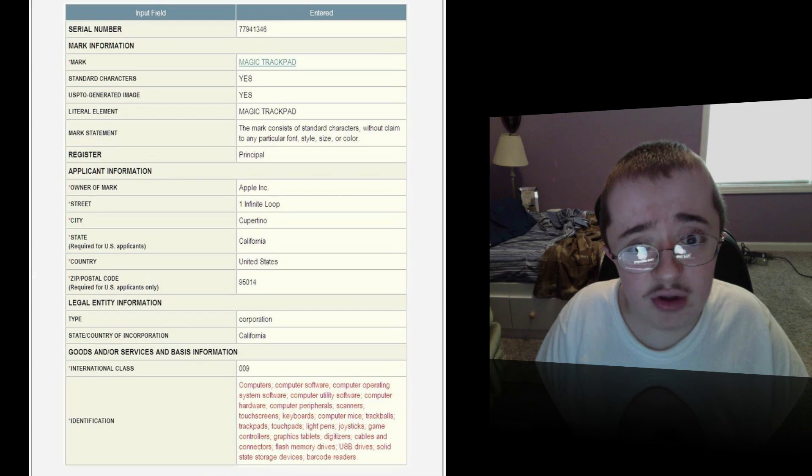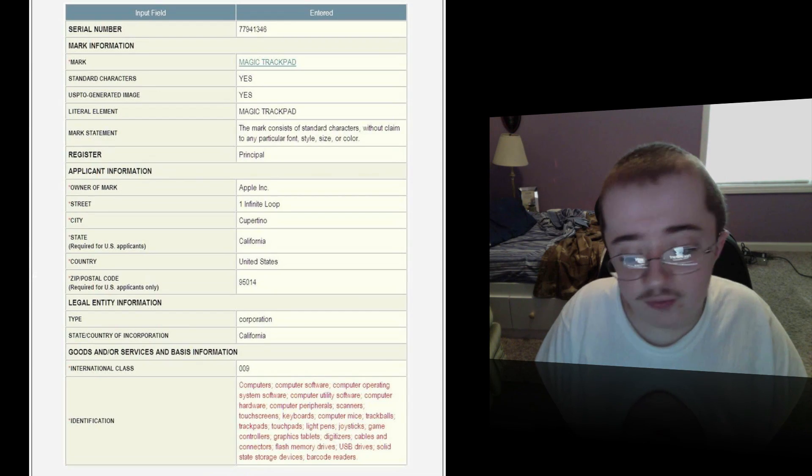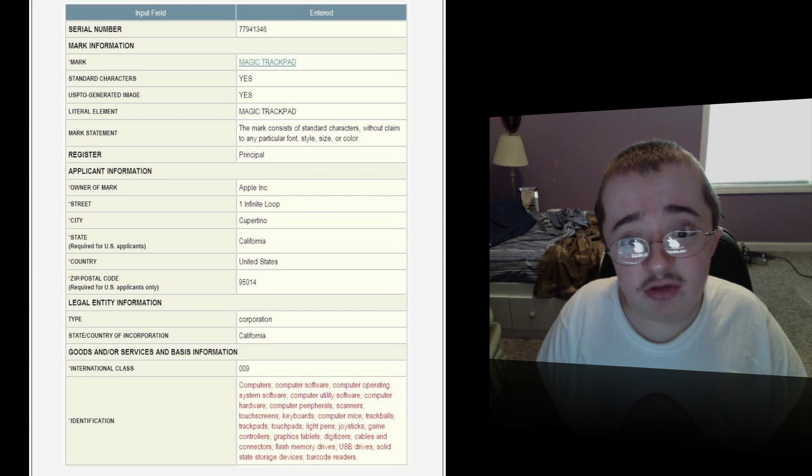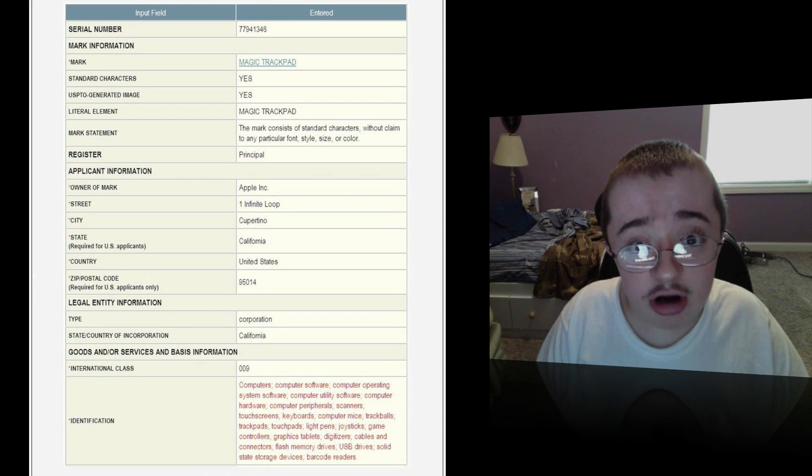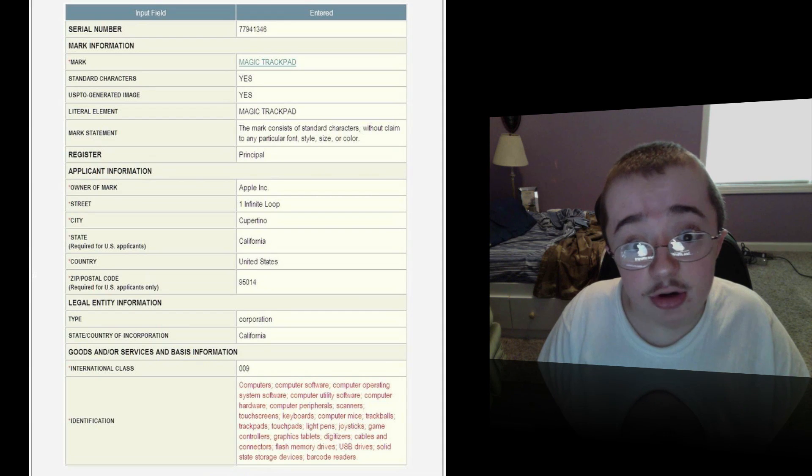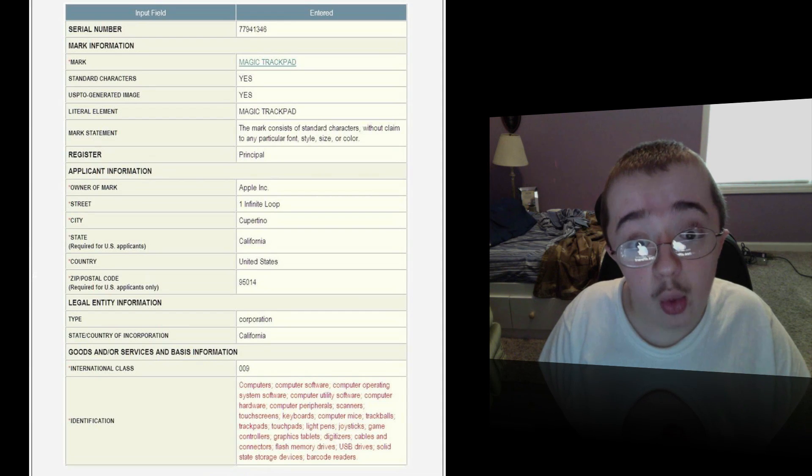Well, first of all, the Magic Trackpad - how I know the name is because a few weeks ago, or some time ago, Apple actually filed for a trademark of the name Magic Trackpad. It's either they're going to be using it in their notebook line or in a standalone product.